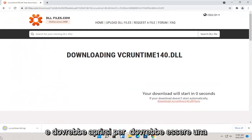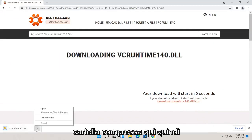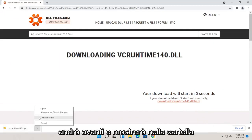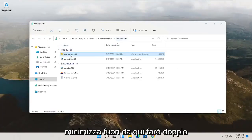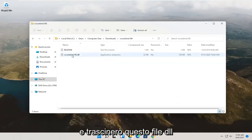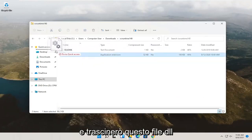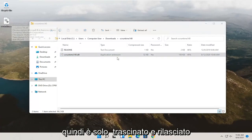It should open up as a compressed folder here. So I'm going to show in folder. Minimize out of here. I'm going to double click on this compressed folder, and then I'm going to drag this dll file over to my desktop. So I just dragged and dropped it over.